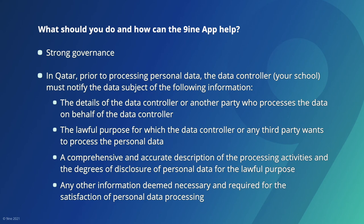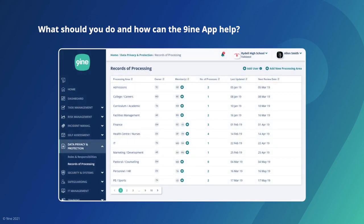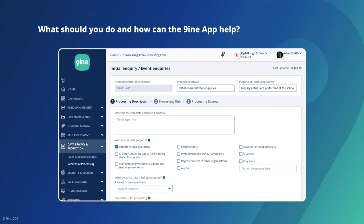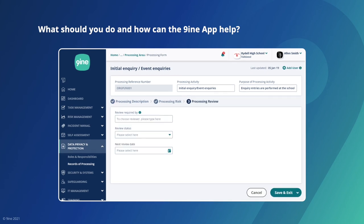To be able to do this, you will need to understand exactly what data you process, how you process it, why you process it, and who you share this information with. You can do this by creating a record of processing or a data map. The record of processing module in the NINE app allows you to capture an expansive view of how data flows across your school. By following the streamlined workflows, you will be able to quickly and easily identify all of the required details and keep an accurate record of them.